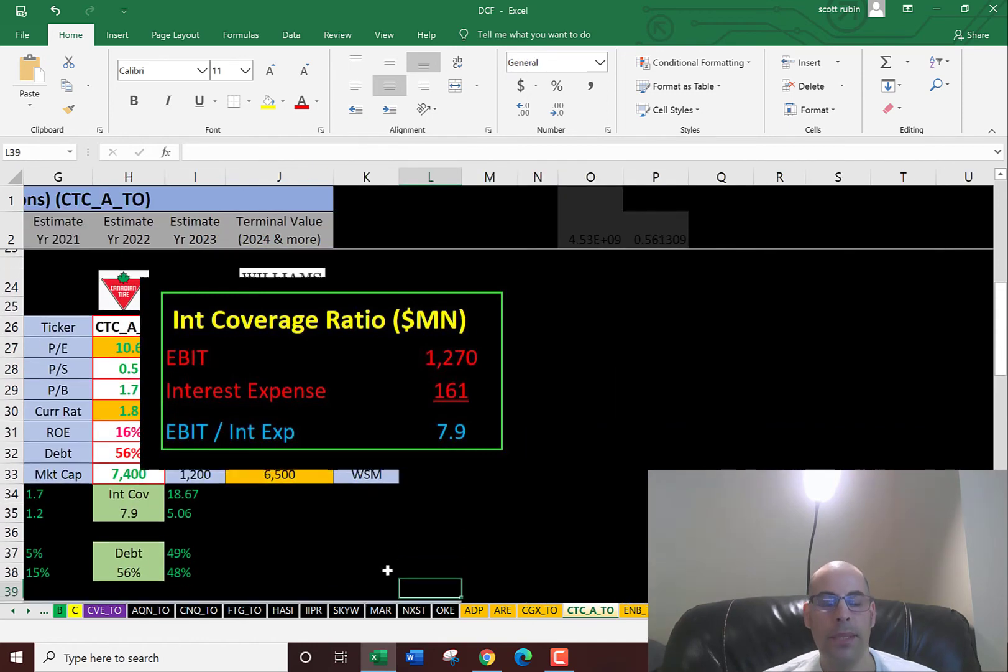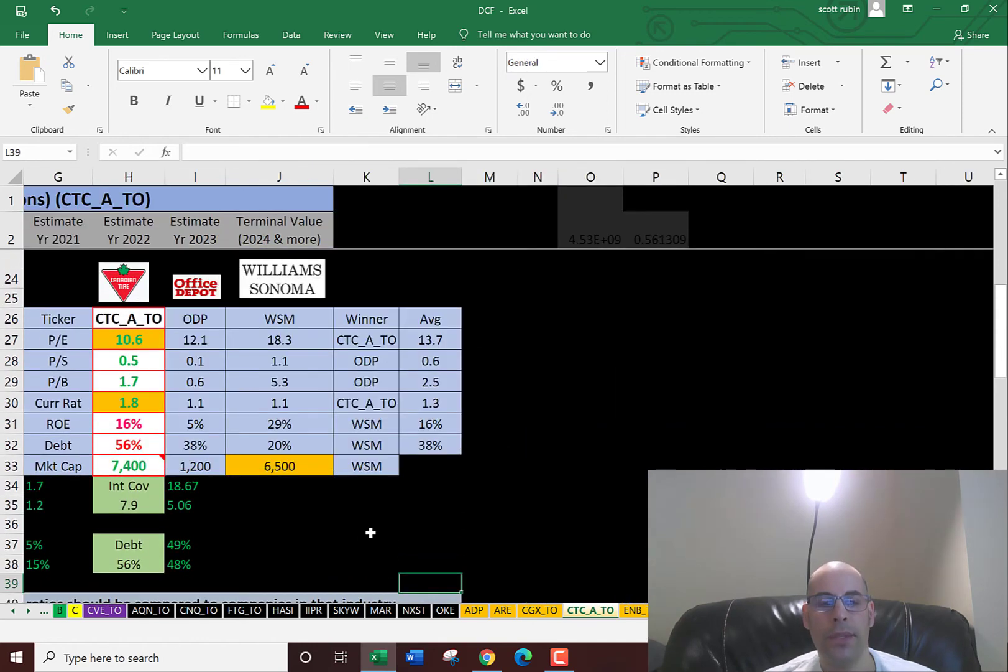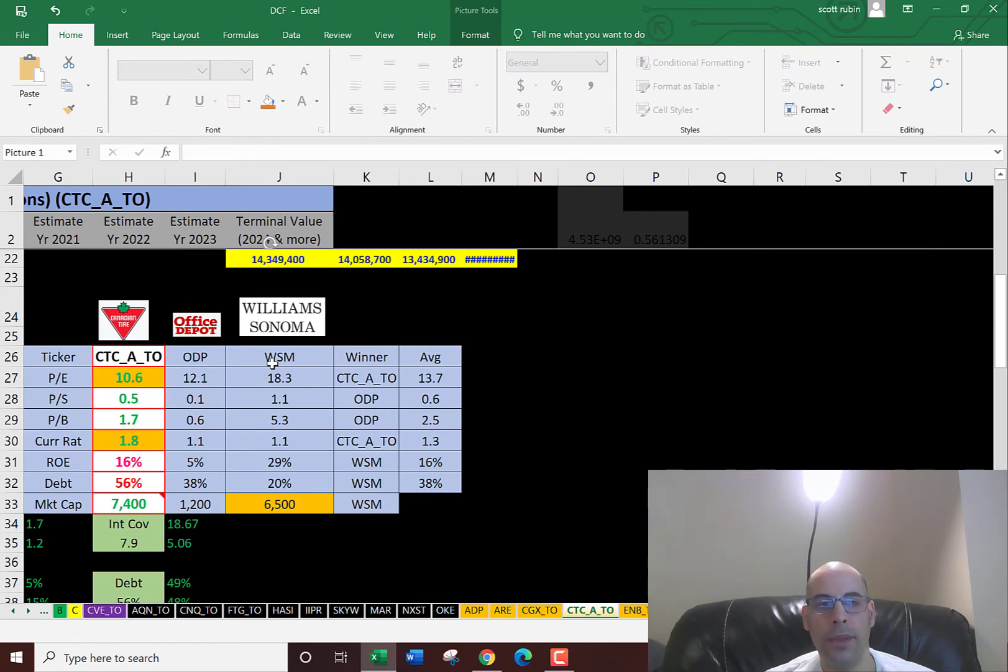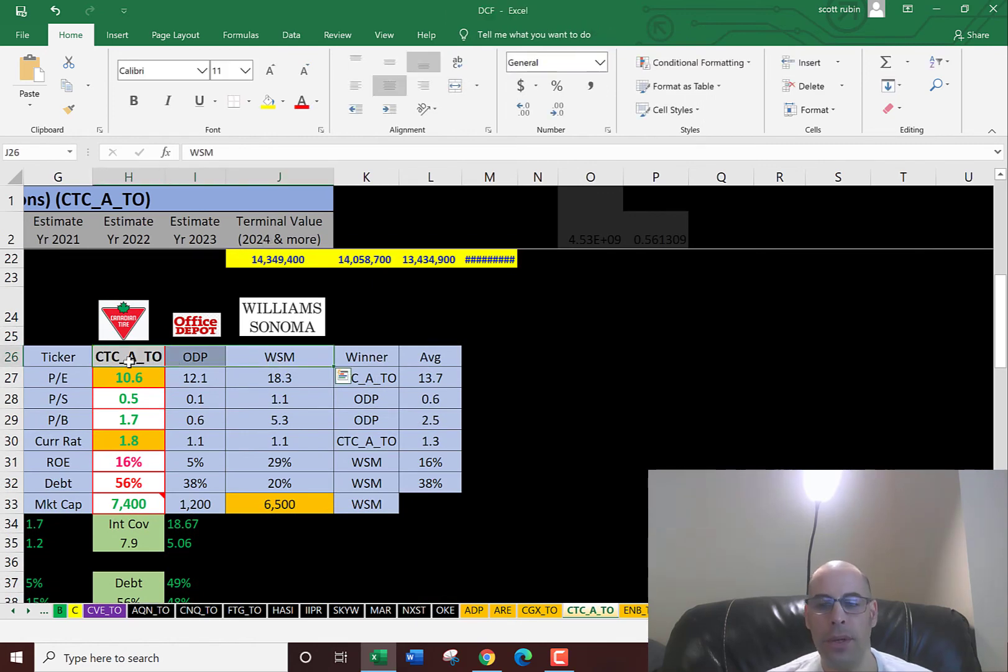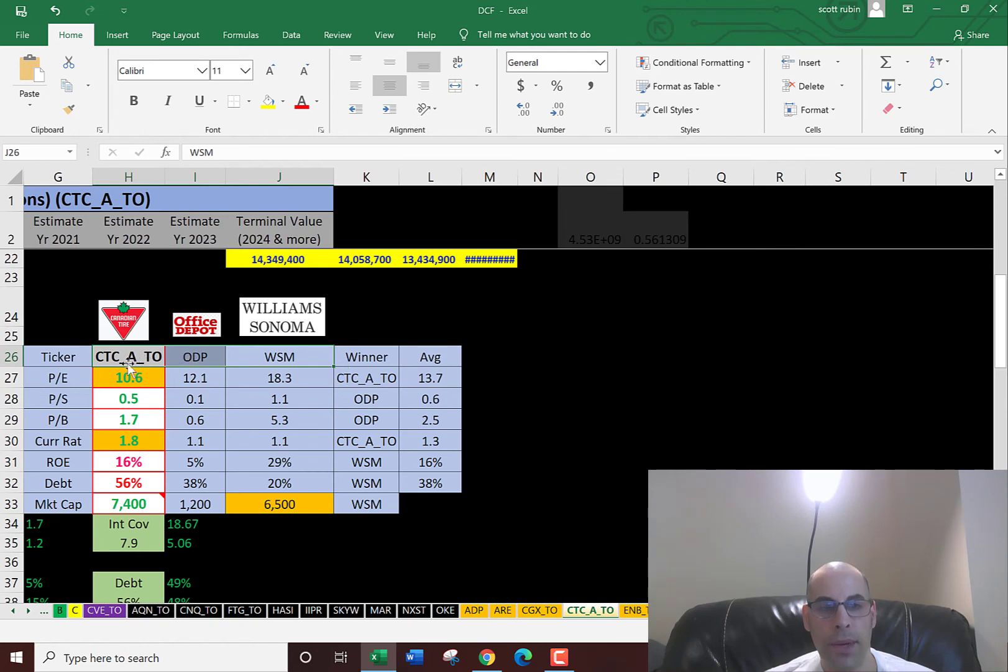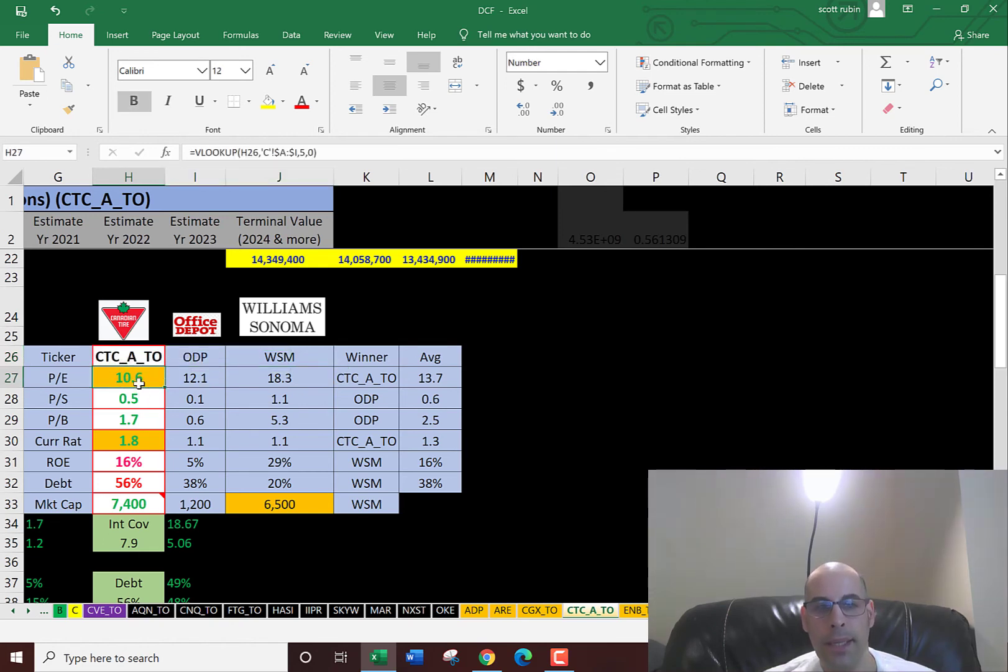The best way to look at ratios is to compare them to similar companies. These three companies are in the same industry—specialty retail: Williams-Sonoma, Office Depot, and Canadian Tire. Canadian Tire has the best PE at 10.6. The average of the three is 13.7.